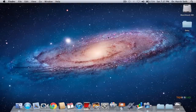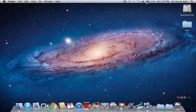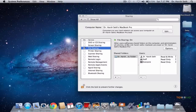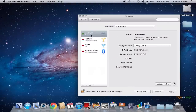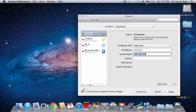Now we are on the second Mac, which is the 13-inch MacBook Pro. We need to do the same settings as the first Mac. Go to System Preferences, go to Sharing, make sure File Sharing is on. Then go to Network — it will again show the ethernet is connected using DHCP. Make it manual and put the IP address as 10.0.0.2. Set the subnet mask to 255.255.255.252.